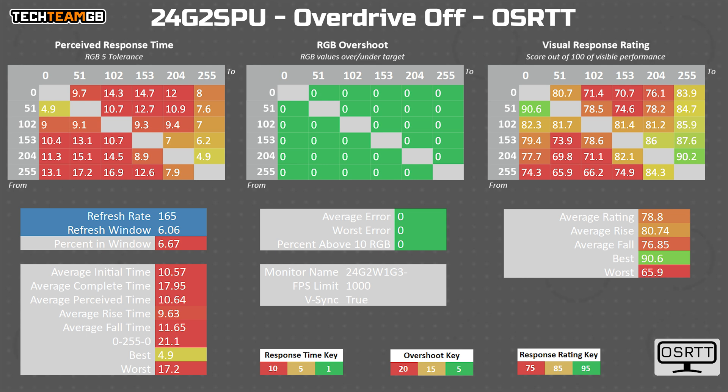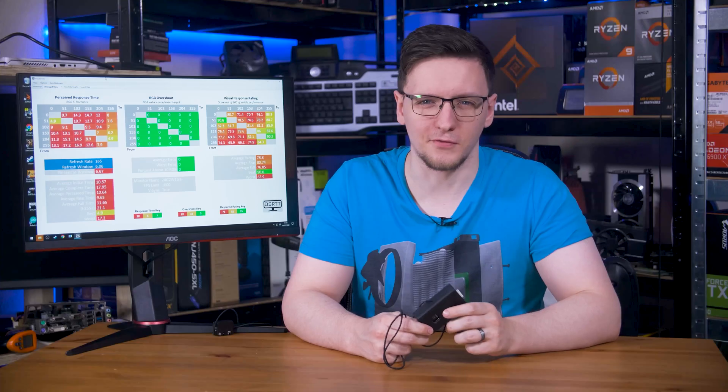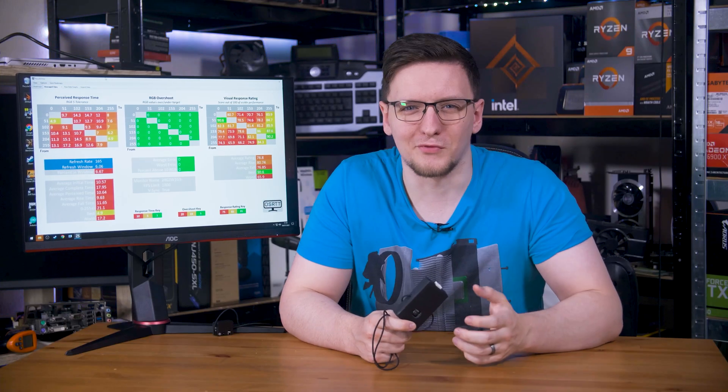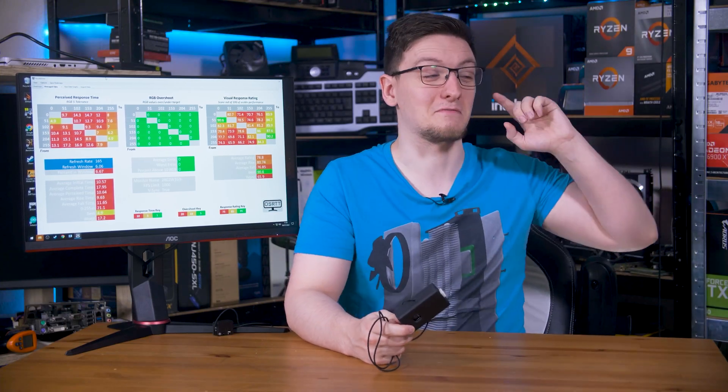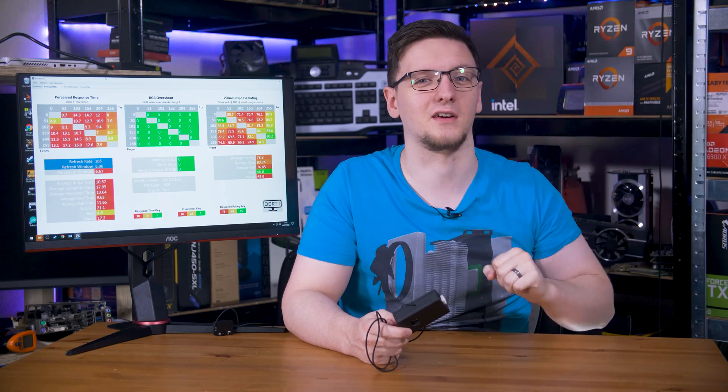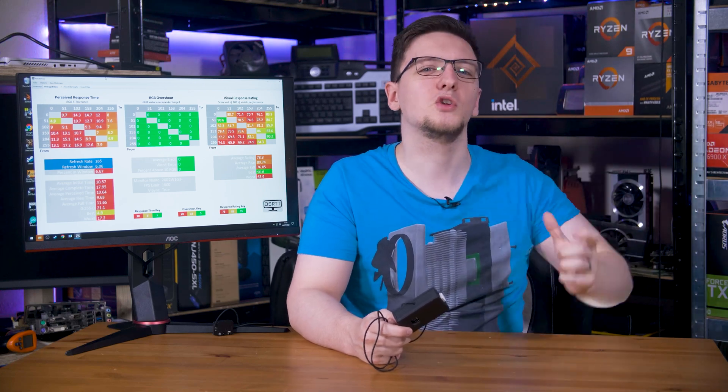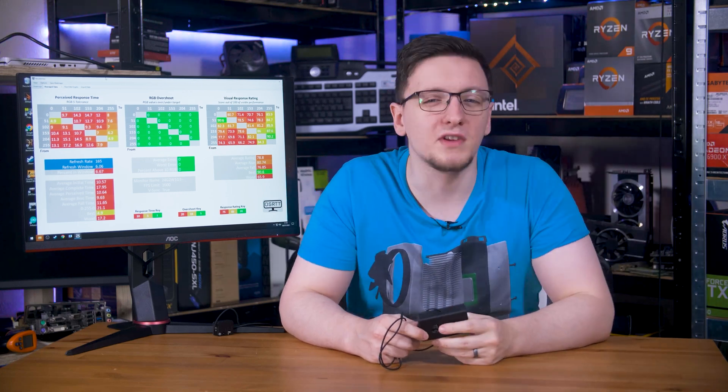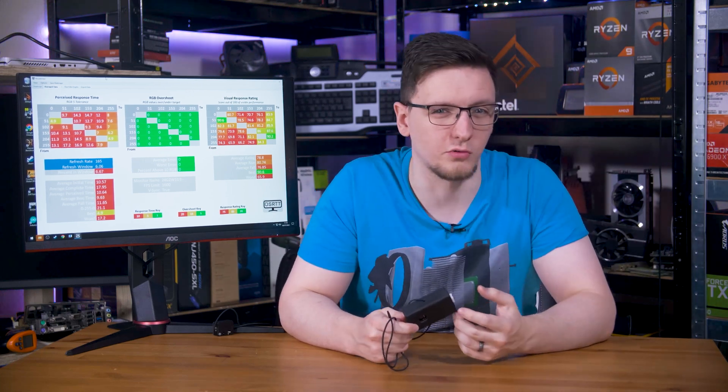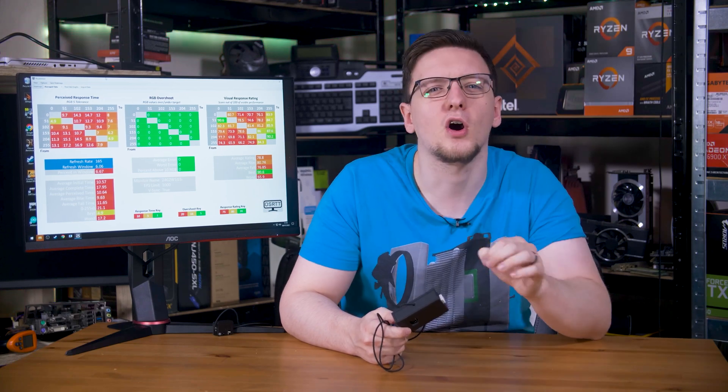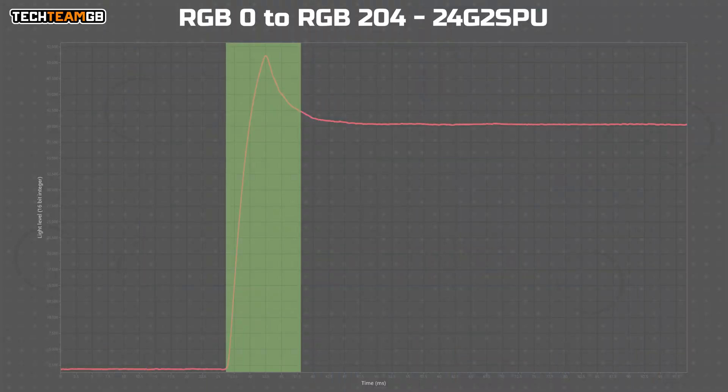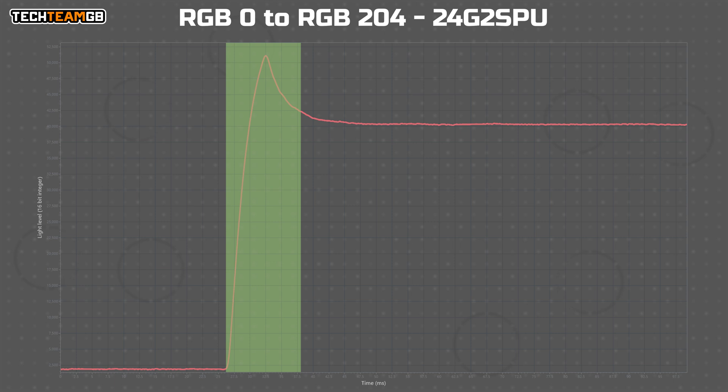To actually measure those figures, for a number of reasons that you can check out in the much more detailed video in the cards above, you want to use a reasonable tolerance level, effectively trimming off some of the transition, the graph here. I personally use and recommend using an RGB-5 tolerance, although there are plenty of other valid options to use there too.